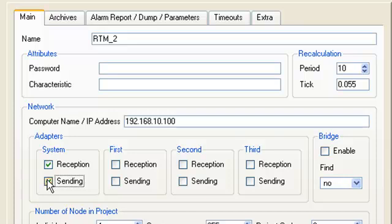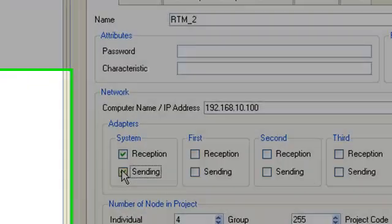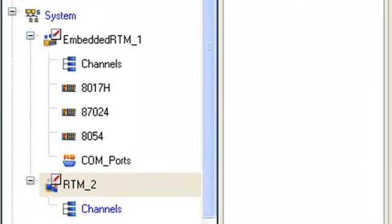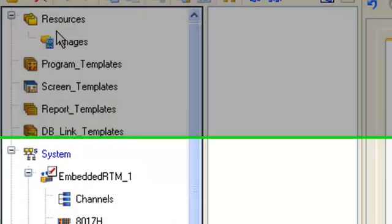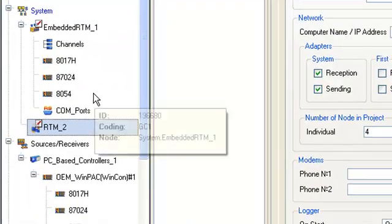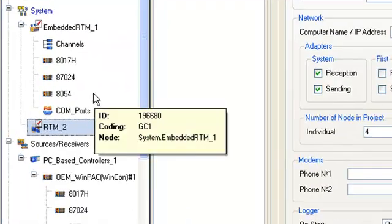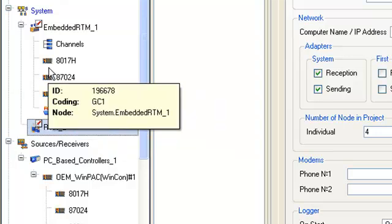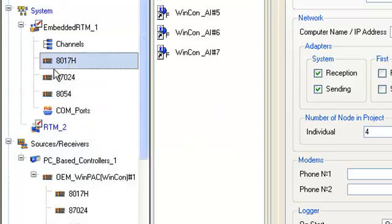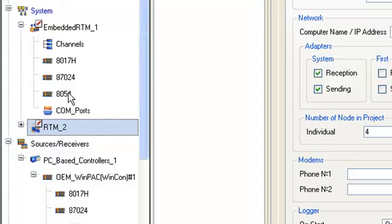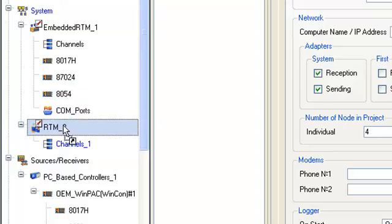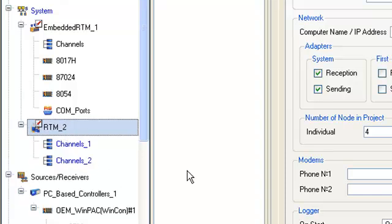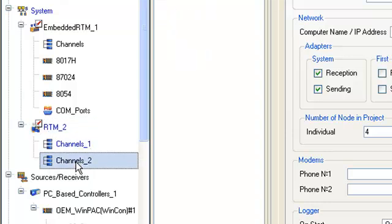Let's delete the empty group channels and drag and drop groups and signals from I-8017H and I-8054 from embedded to RTM node. Analog and digital signals from controller via network. By the way, the RTM can also perform data logging, alarming, visualization, post processing and automatic control.